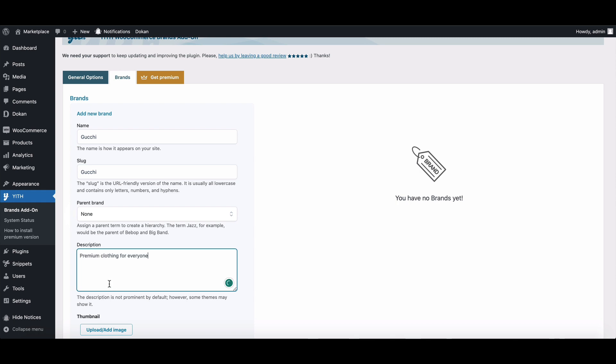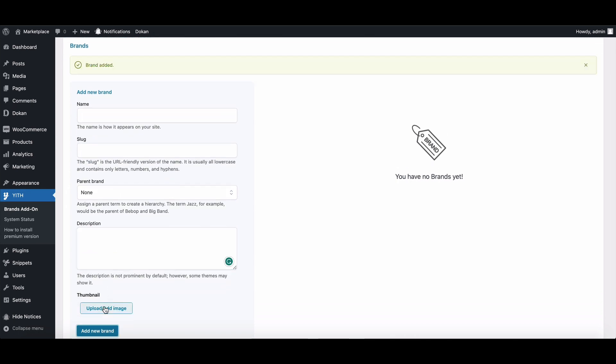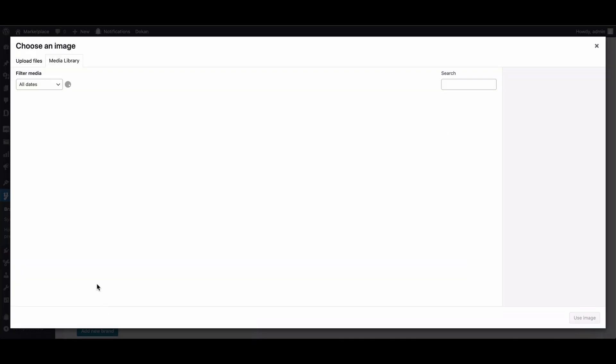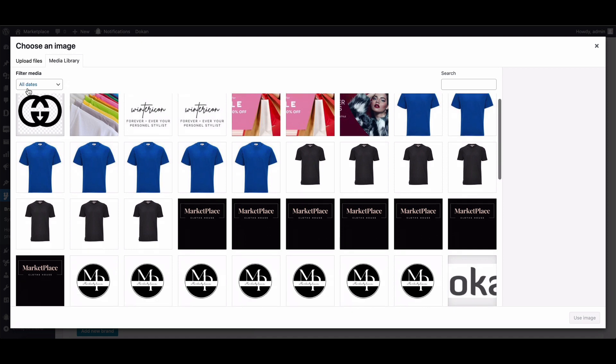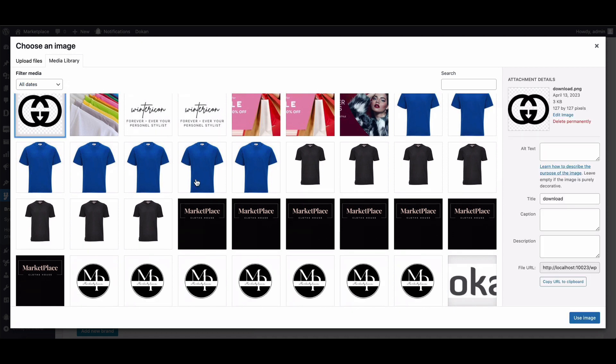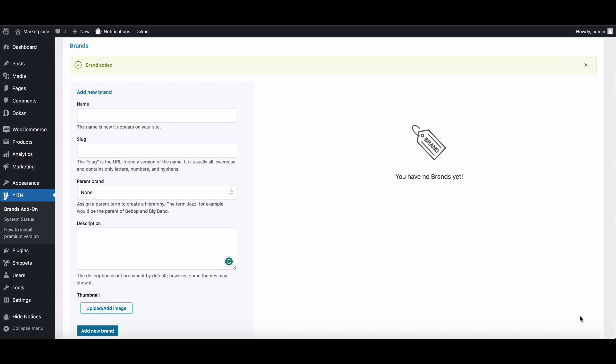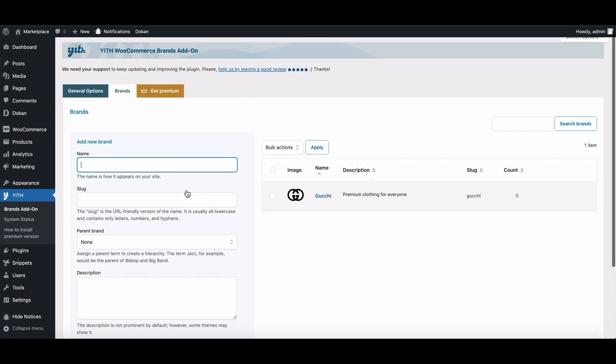You can upload images for your brands from here. Lastly, hit Add New Brand. Your new brand name is created successfully.